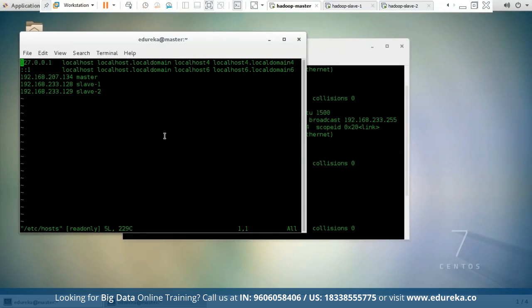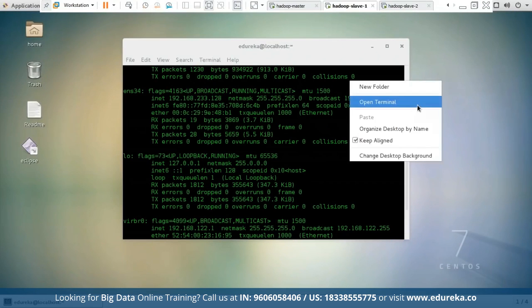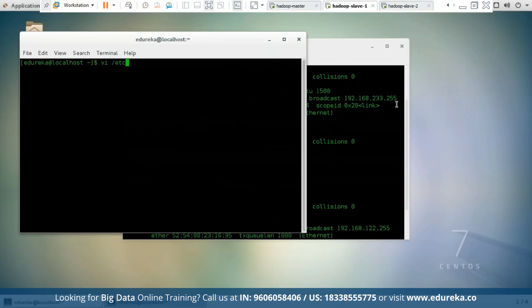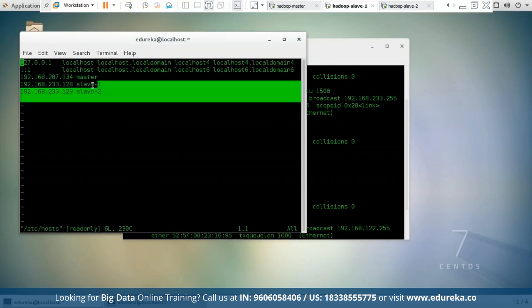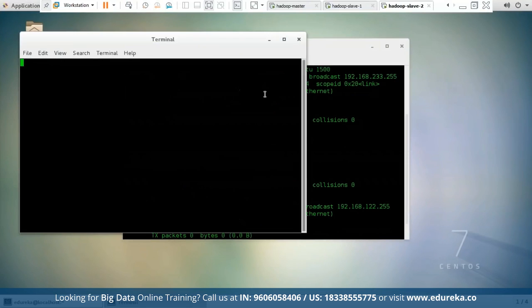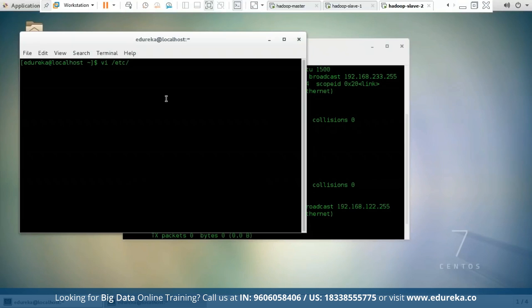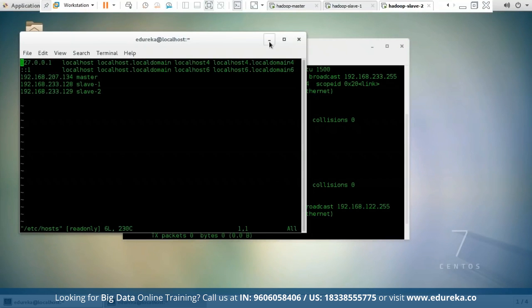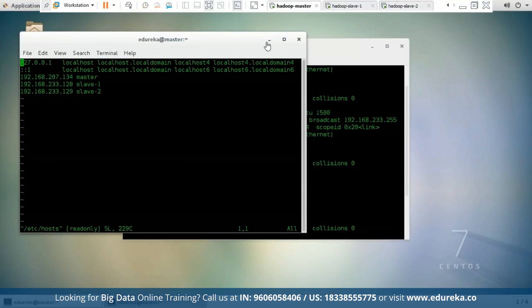Once you define the IP addresses, press Escape and type :wq to exit the terminal and save the changes. As you can see, I have made the same changes in Hadoop slave 1 and Hadoop slave 2. Remember, you have to follow all these changes on all three machines, which includes Hadoop master and Hadoop slaves. Now we have defined the IP addresses of all three machines to all three machines.